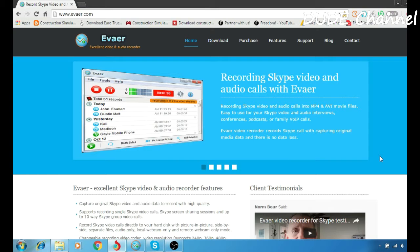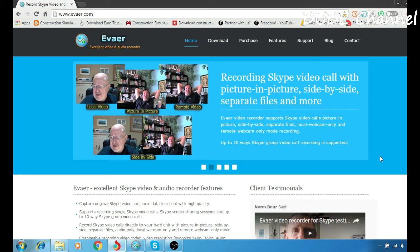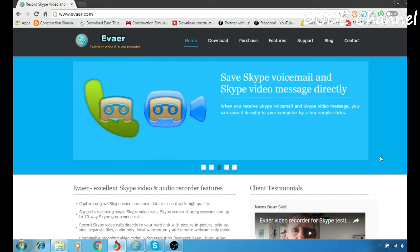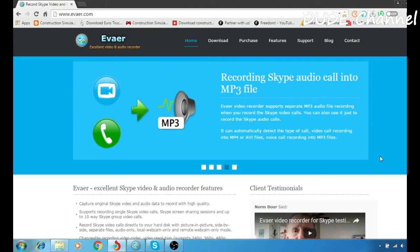Hey, what's going on you guys, this is Danny and you're watching the channel. In today's episode, I'm going to be showing you guys how to record your Skype video call or audio call using the Evner software for your desktop or laptop operating system. Stay tuned.